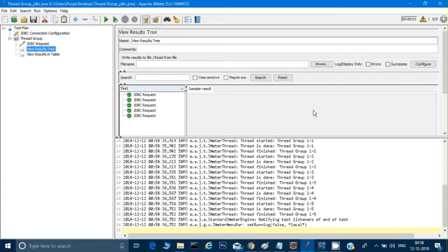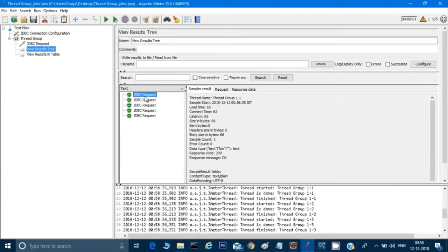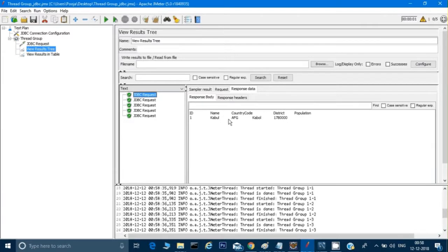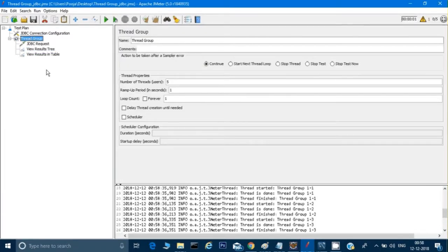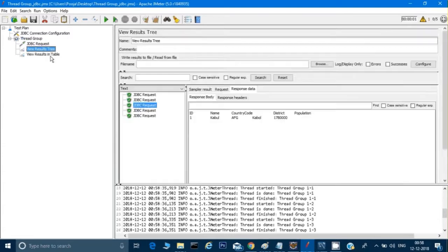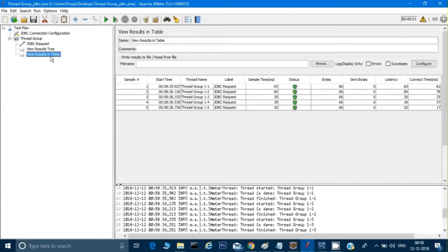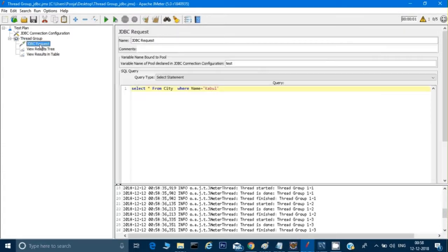Now let's try to run it again. It seems now it's working fine and I am getting results. I can see the response data — I'm getting the response because I increased the thread count to five, so I'm getting multiple responses here. This is the way we make a connection with JDBC.